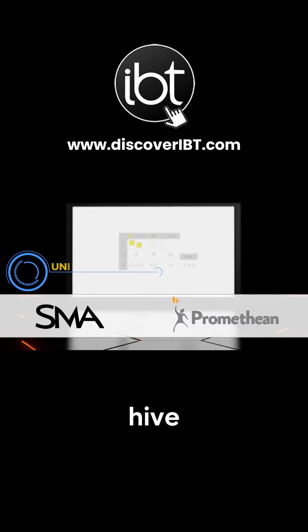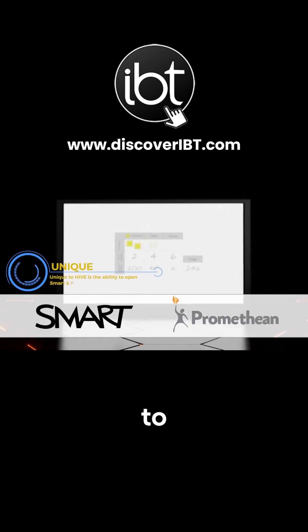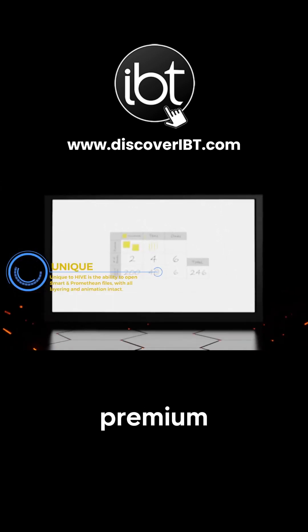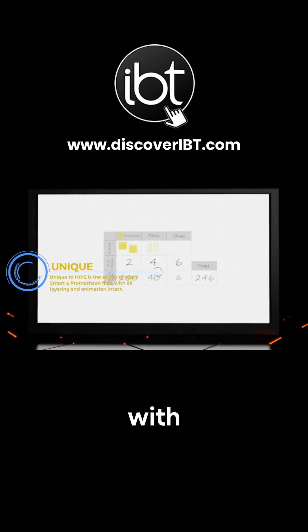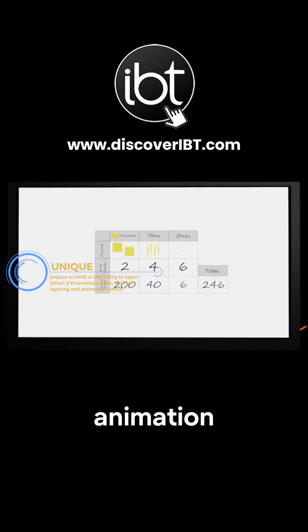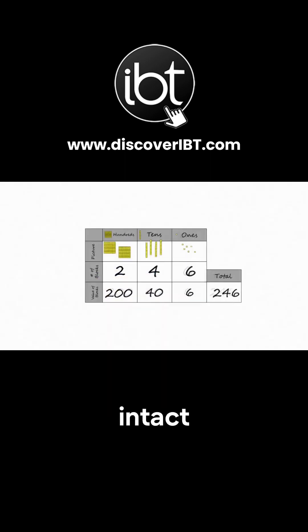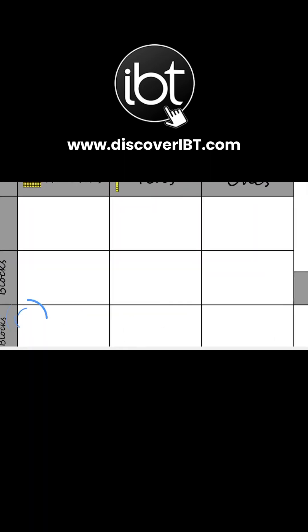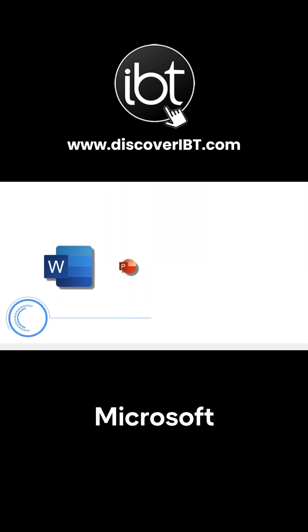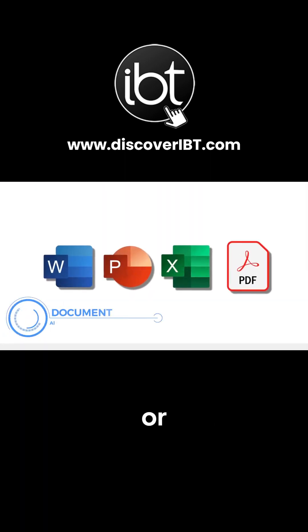Unique to Hive is the ability to open Smart and Promethean files with all layering and animation intact. Also drag in your Microsoft Office or PDF documents with ease.